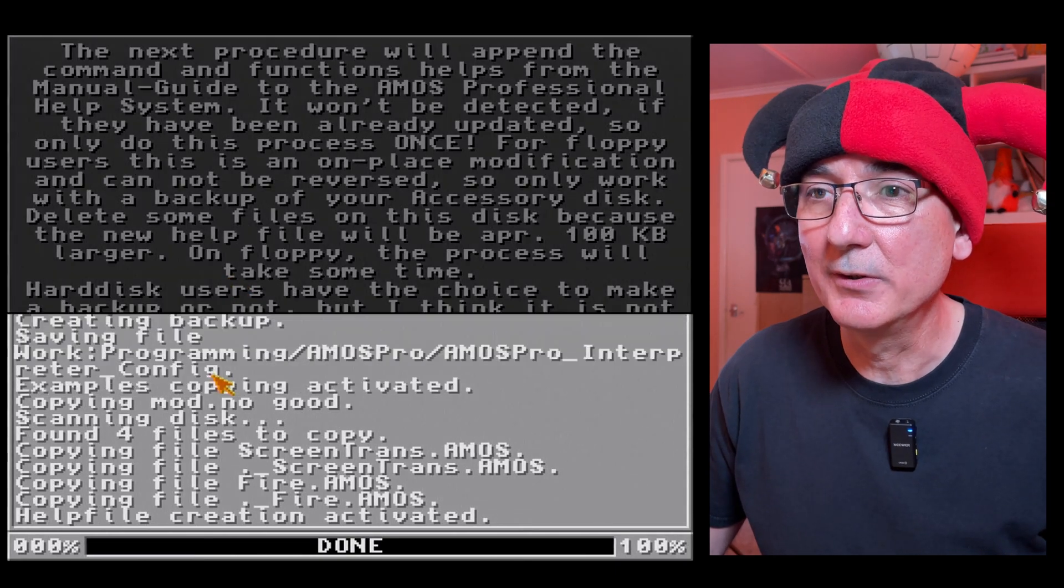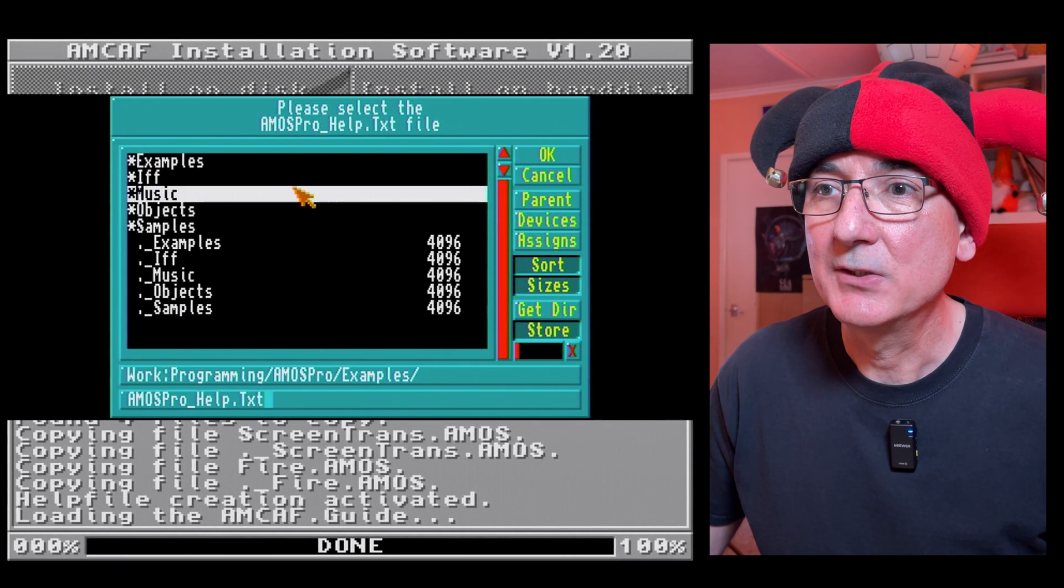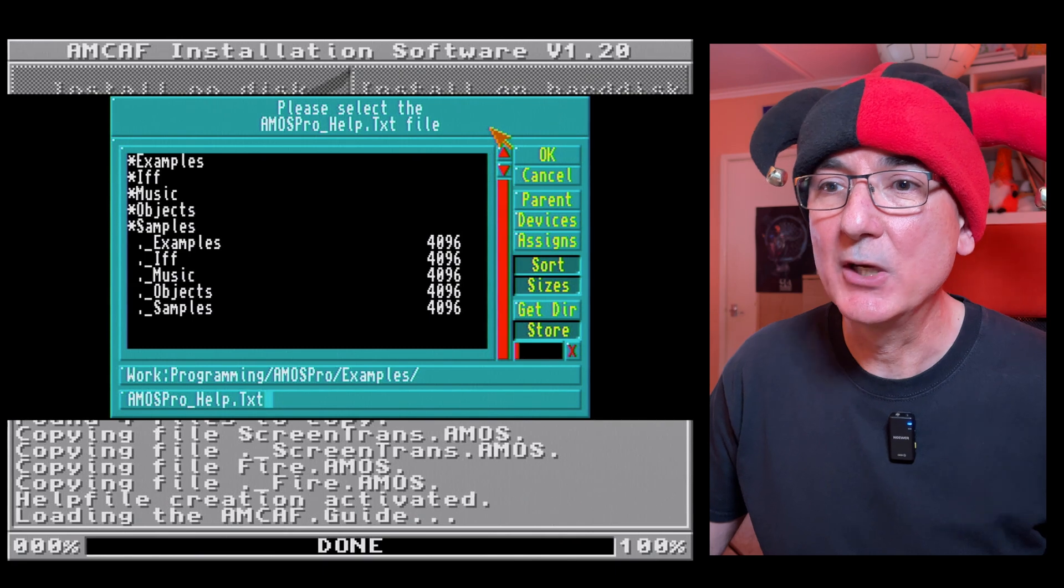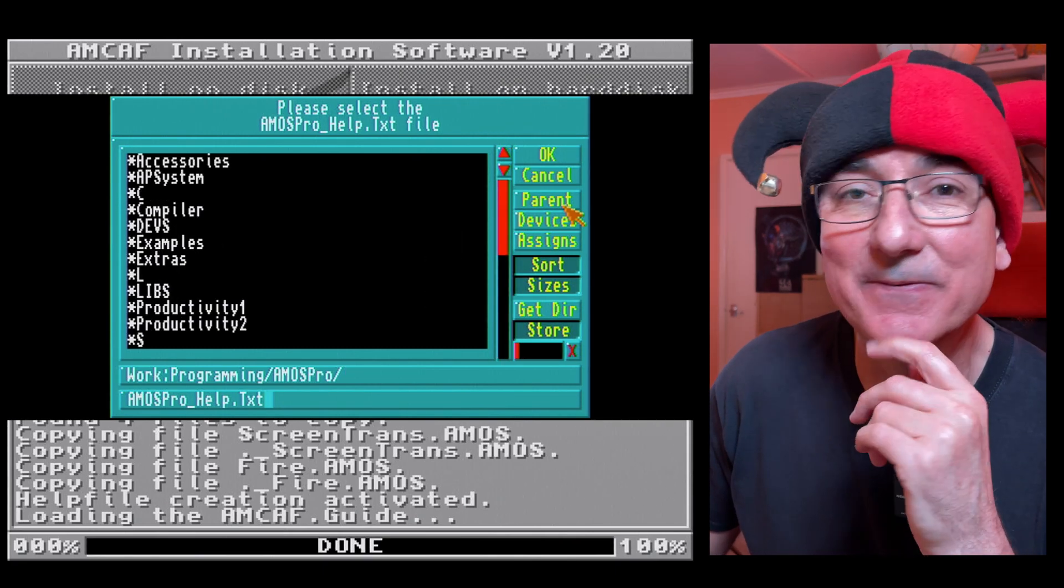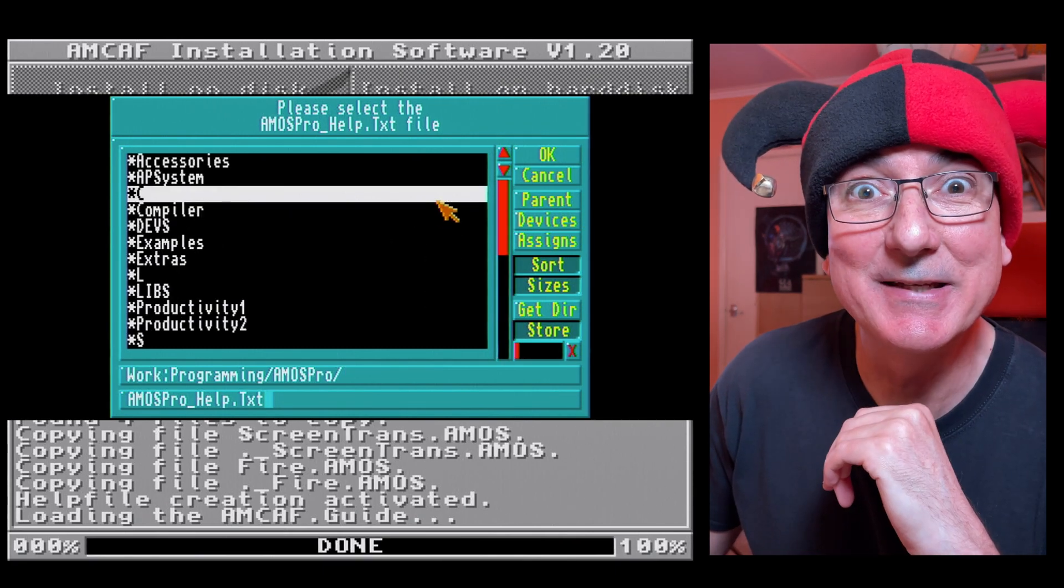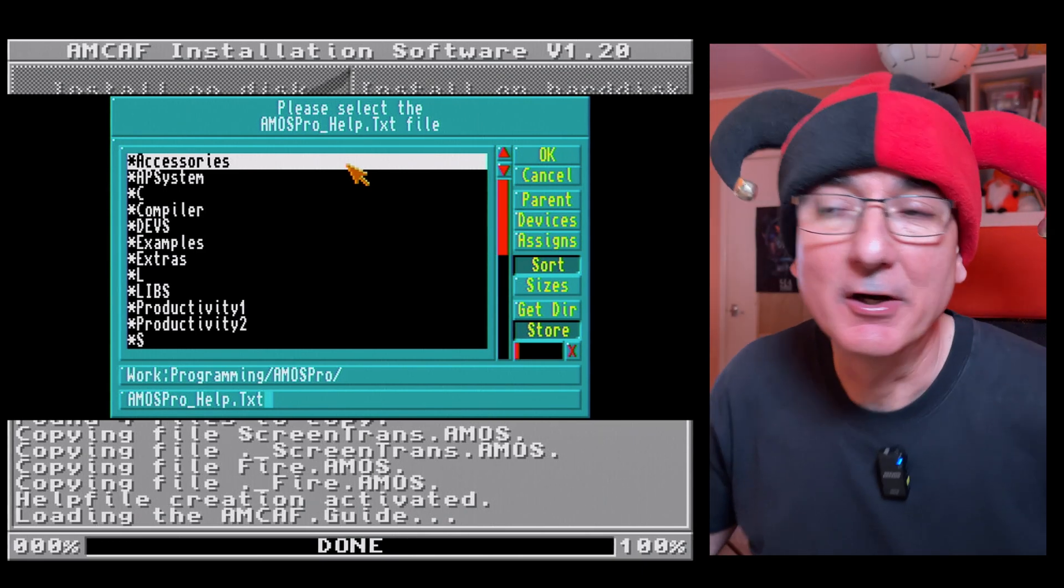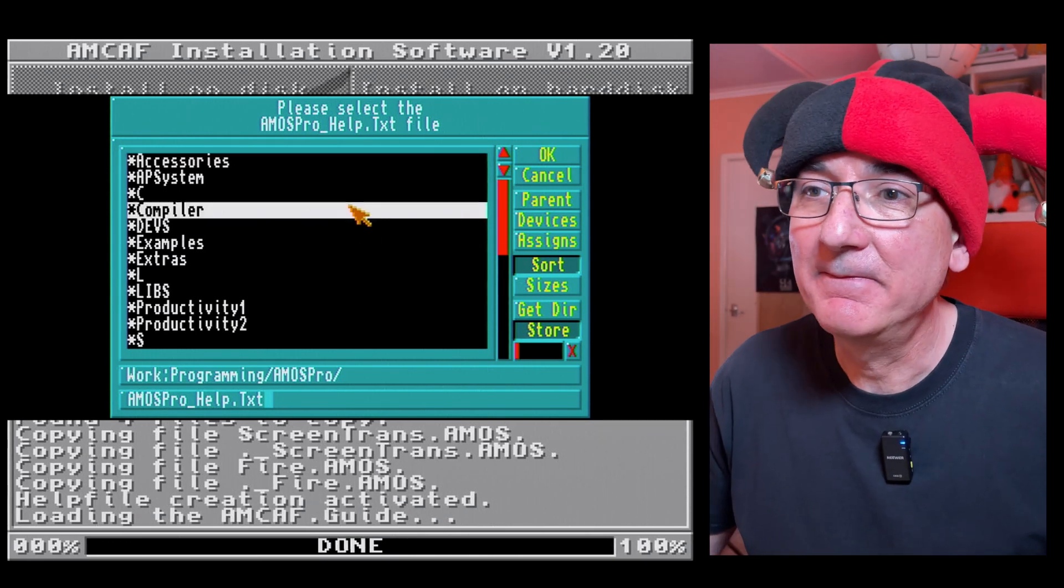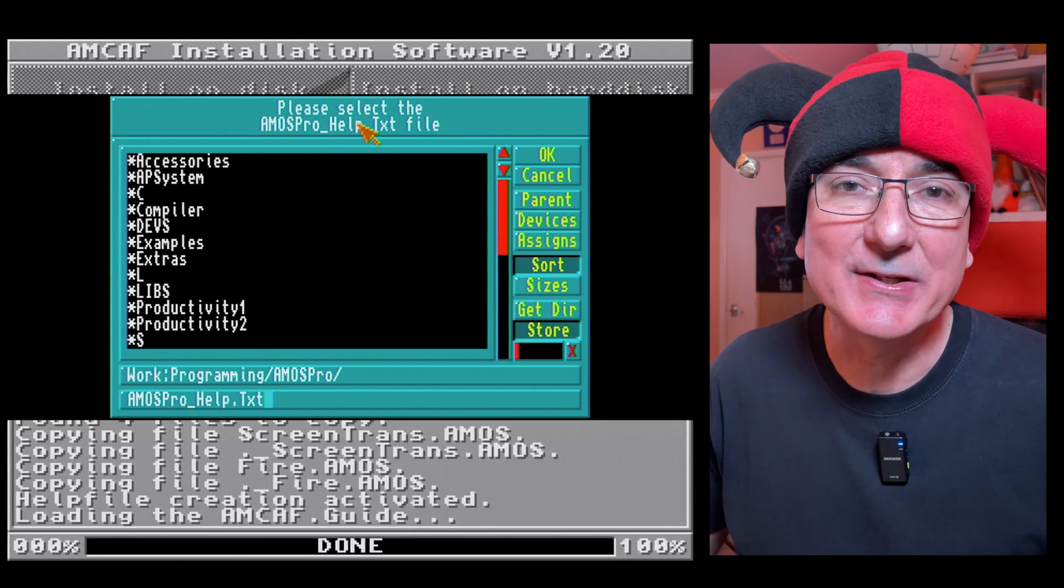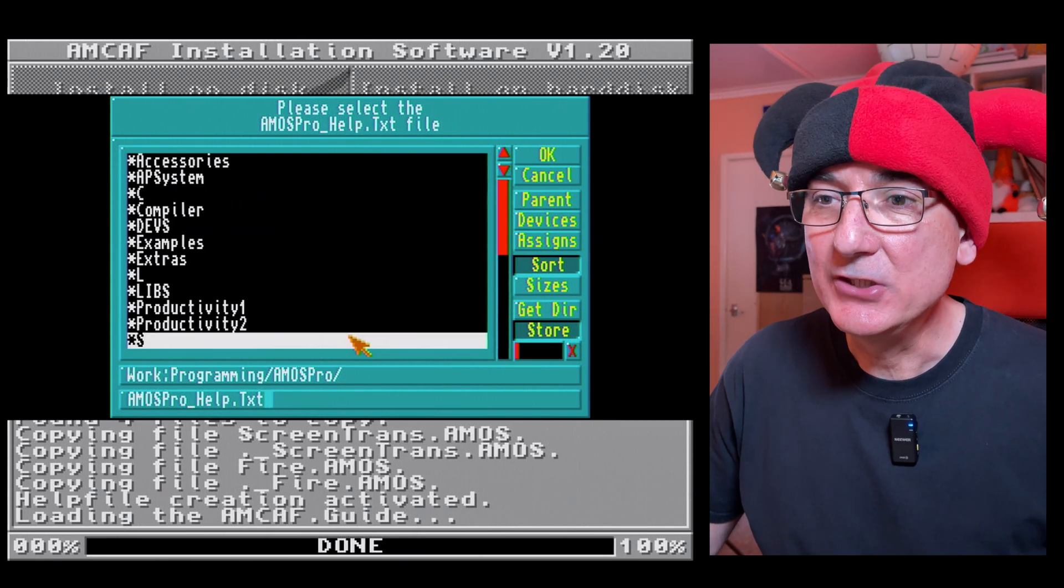Please select Amos Pro help text file. Now I need to find that, so back in a bit.